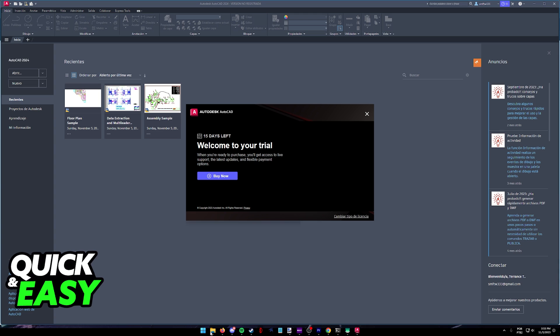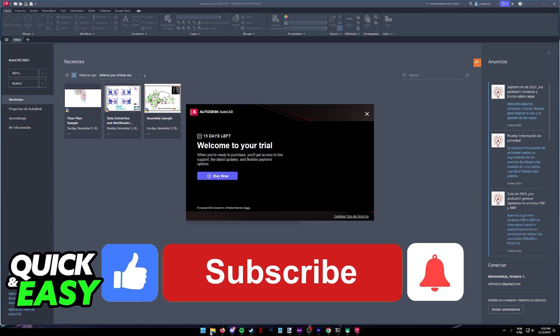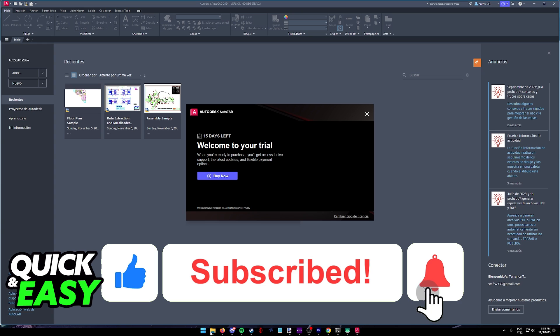I hope I was able to help you on how to change Autodesk language. If this video helped you, please be sure to leave a like and subscribe for more quick and easy tips.